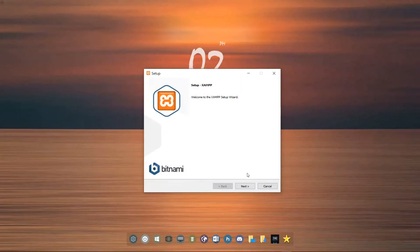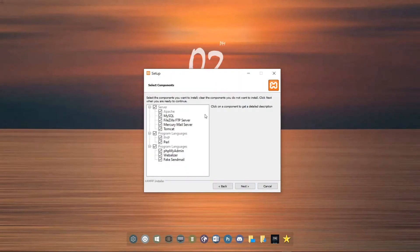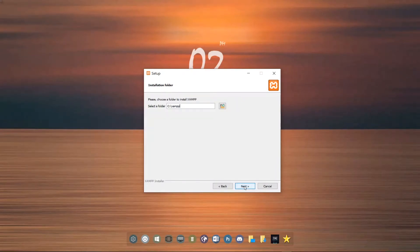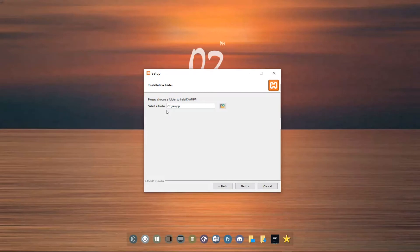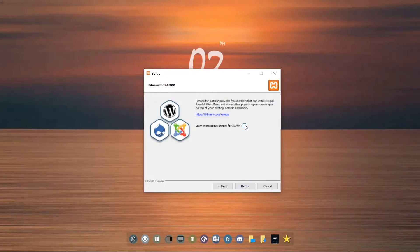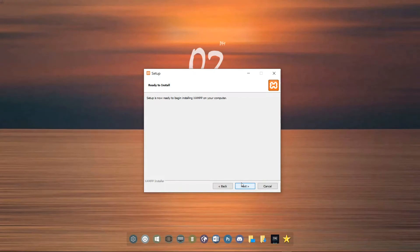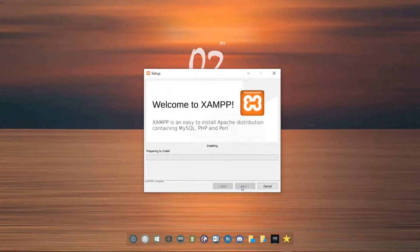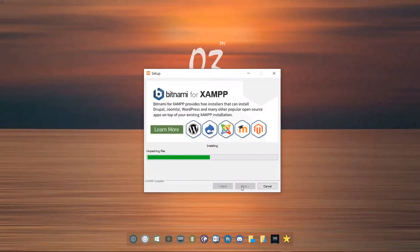We click on Next. On the component page I'll leave everything checked and click Next again. For the installation folder, we'll leave it as it is in the C directory. It is recommended that you put the XAMPP folder in the root directory of your storage disk. We select the appropriate language and click Next to start the installation.